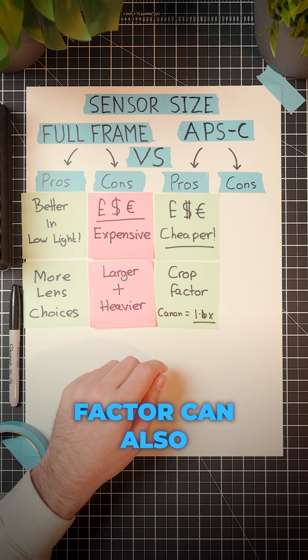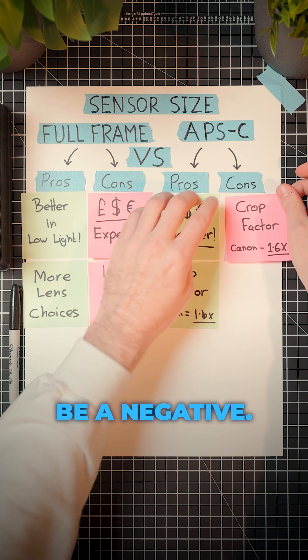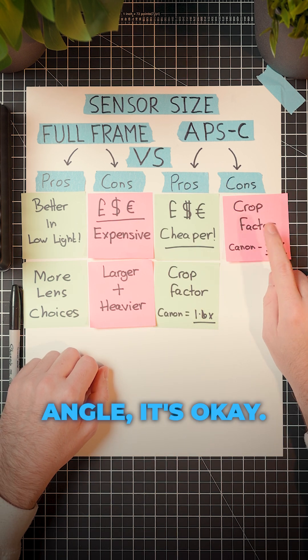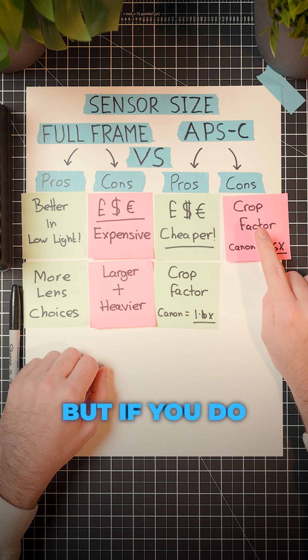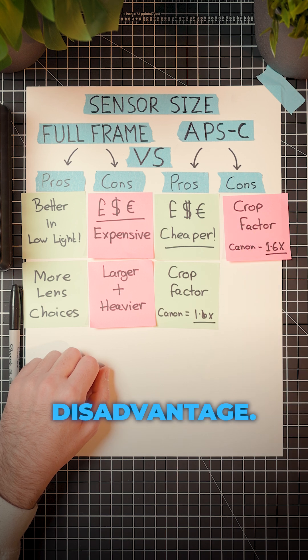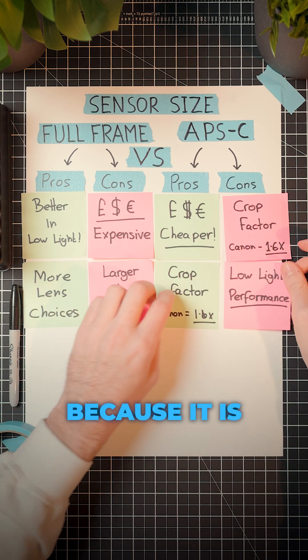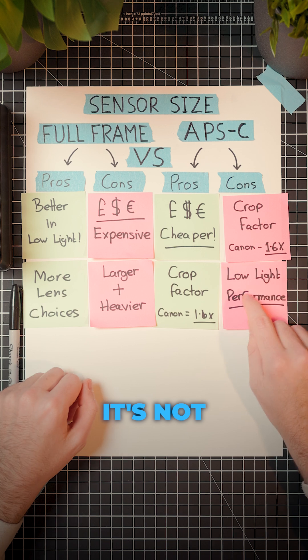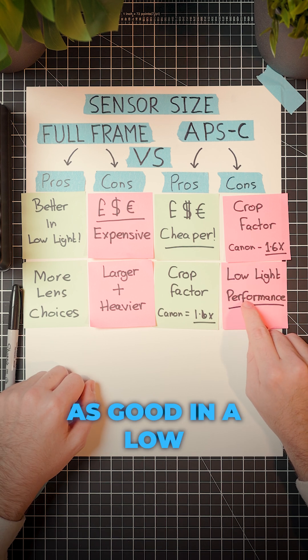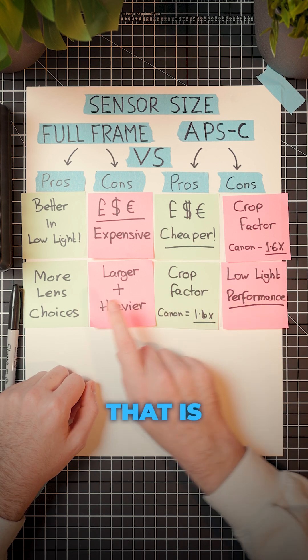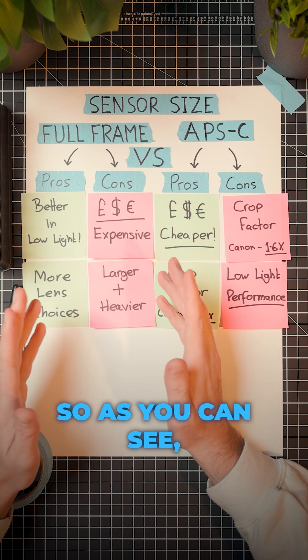But that crop factor can also be a negative. If you don't want to shoot wide angle, it's okay, but if you do, the crop factor could be a major disadvantage. Plus, because it is a smaller sensor, it's not going to be as good in a low light environment. That is when I would buy full frame.